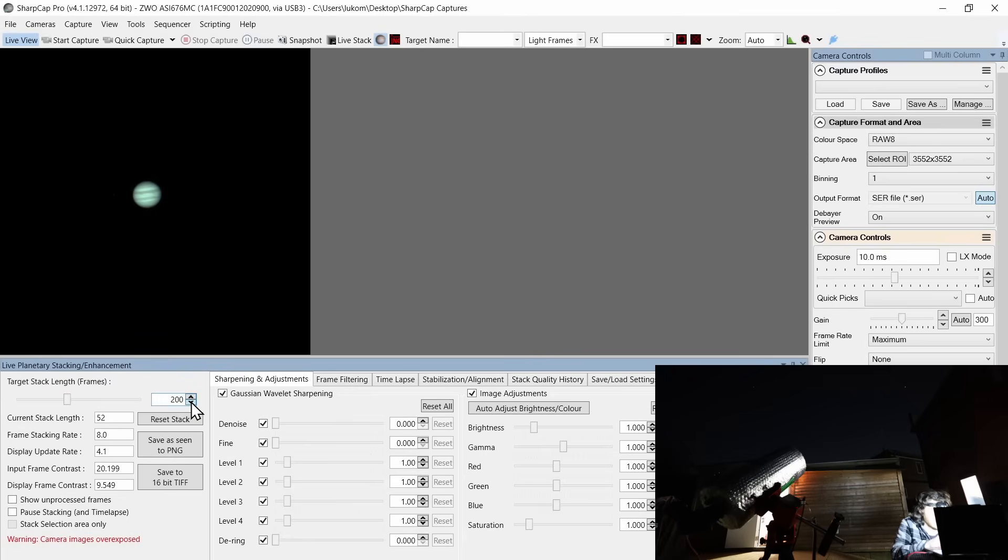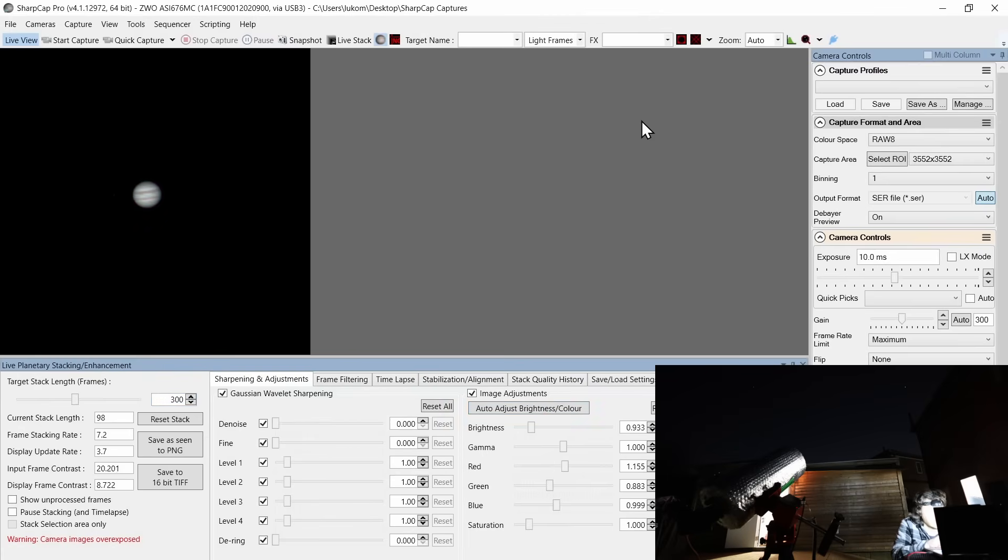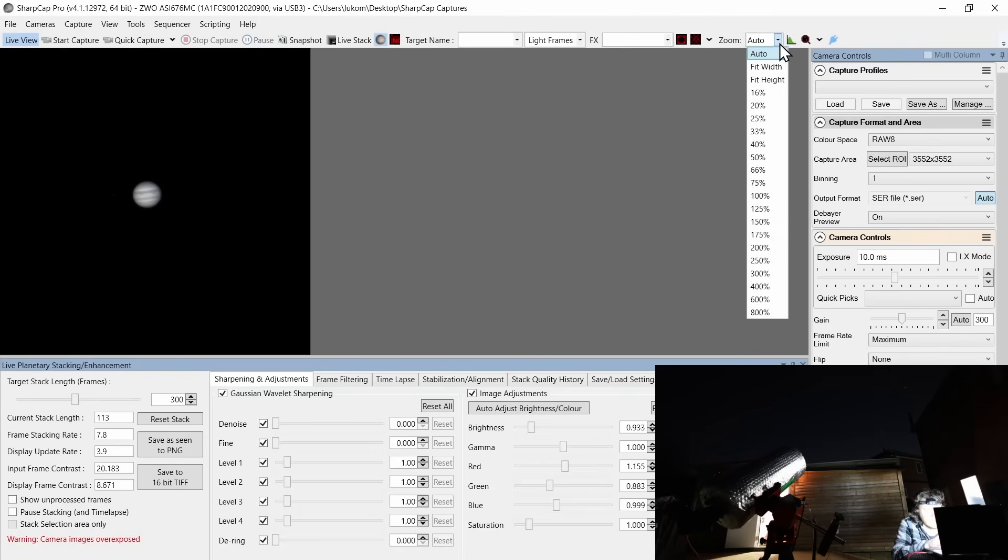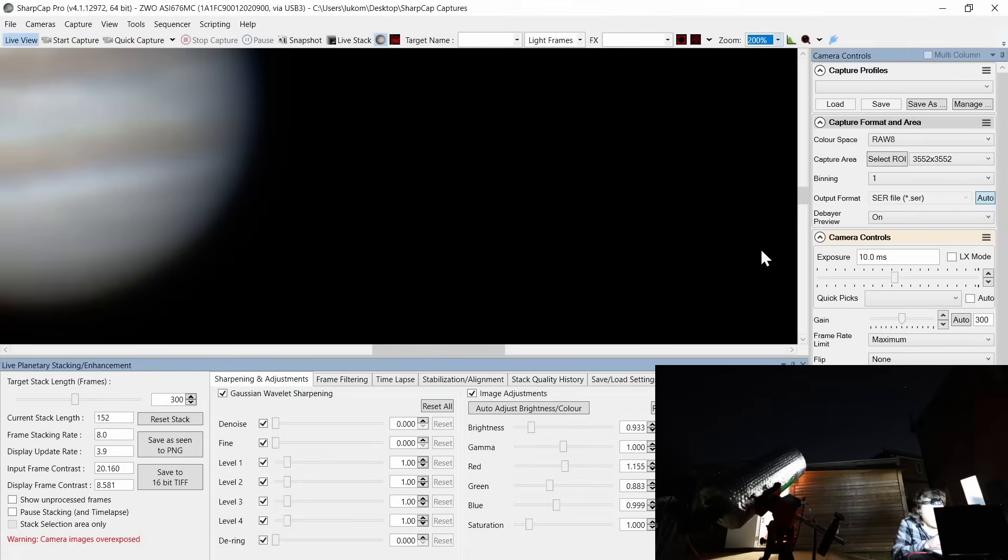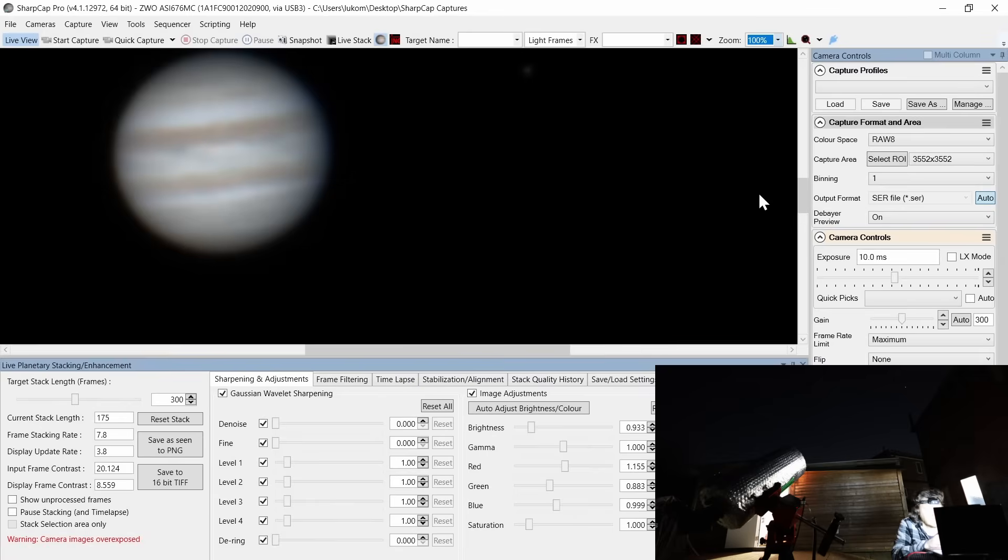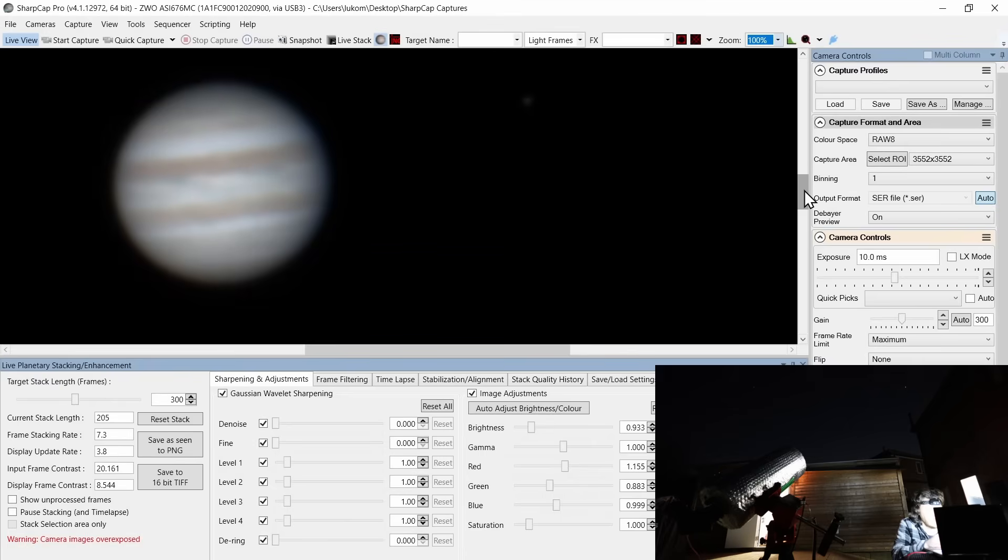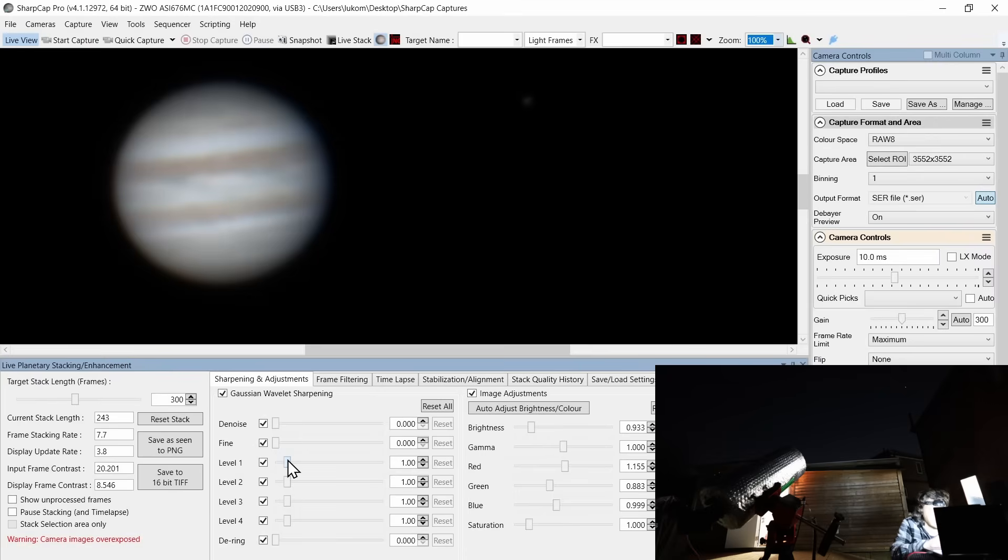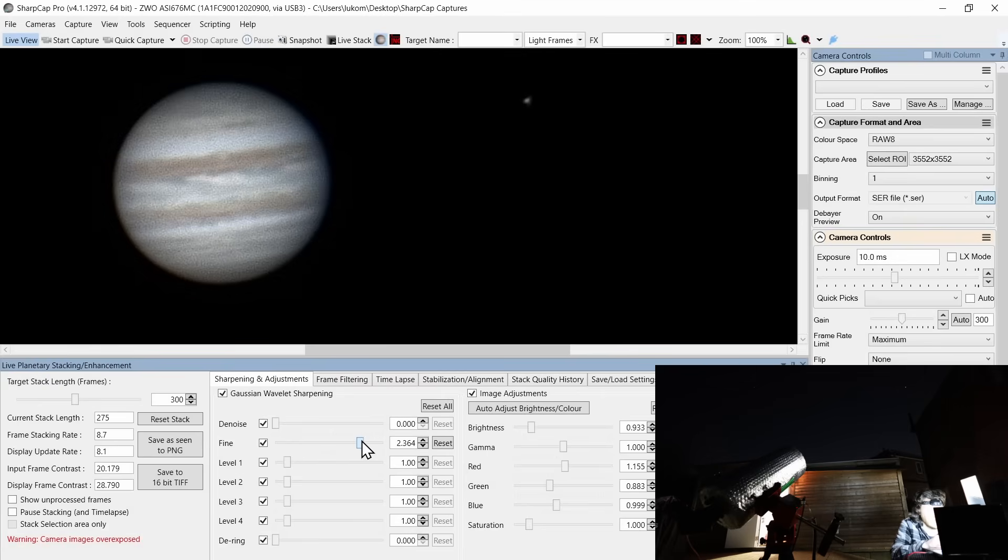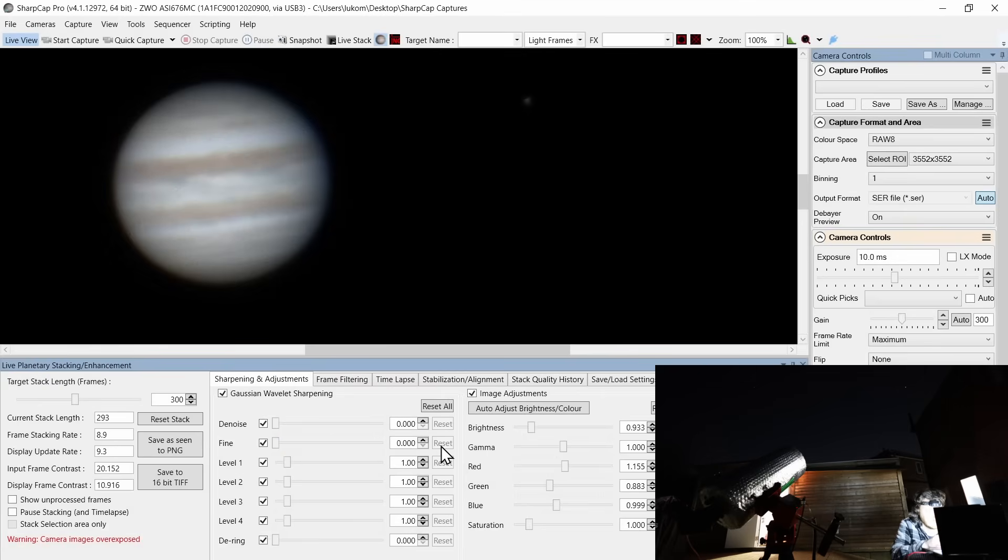And start to dial in these settings. So I probably want a, I guess, a 300 stack, which is probably enough. I'm going to auto adjust brightness and color and give us quite a big zoom. Oops, that is too much. So now we can start to see what's going on on the screen. Now, you can start to sharpen this thing by using these different sliders right here.